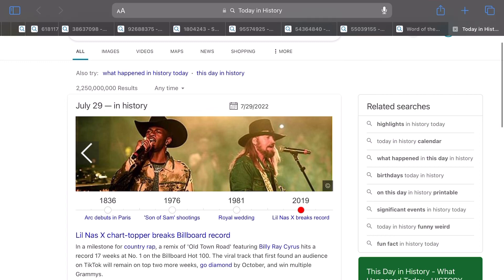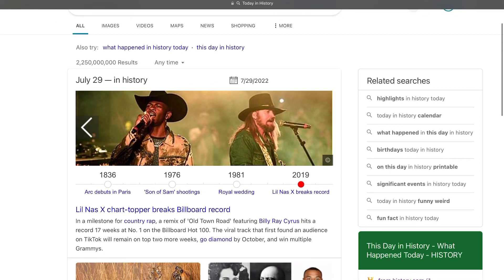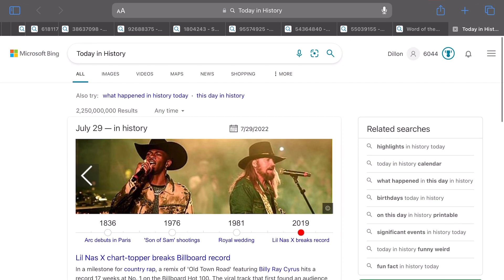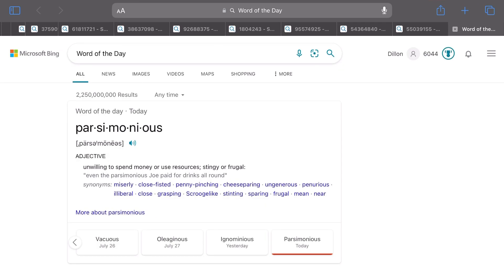Let's see - ooh, Lil Nas X, good for him. When they broke and changed country music forever. And then let's see, word of the day - parsimonious. Just to verify that... parsimonious. Nailed it. Awesome.